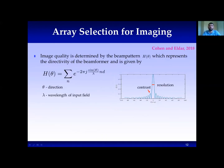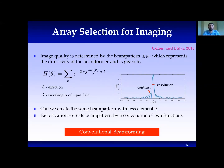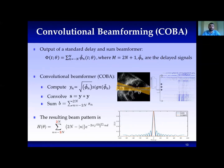Another method for image improvement while reducing data size is choosing a different array for imaging. The image quality is determined by the beam pattern's main lobe and side lobe amplitude. Cohen and Eldar introduced the Convolutional Beamforming Algorithm (COBA), which produces better images with fewer acquiring elements. In traditional delay and sum, delayed signals at each element are summed. In COBA, however, before summing the delayed signals, convolution over the spatial dimension is applied, resulting in an effective beam pattern with better resolution and contrast.